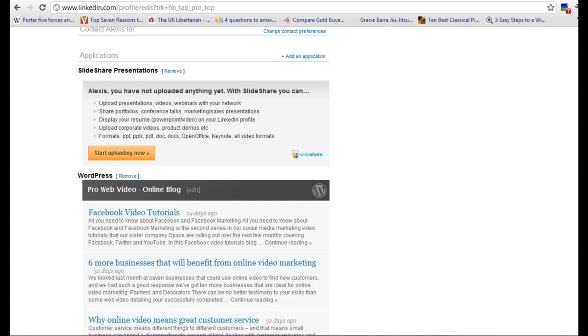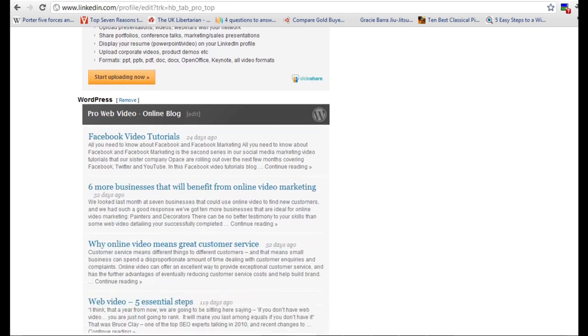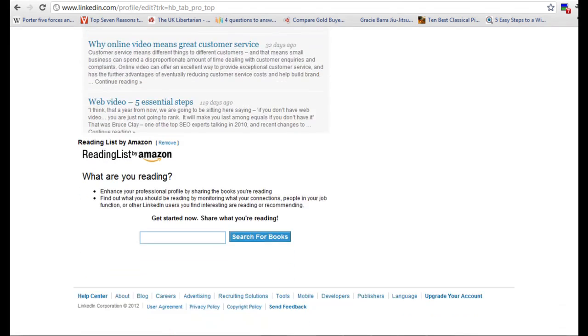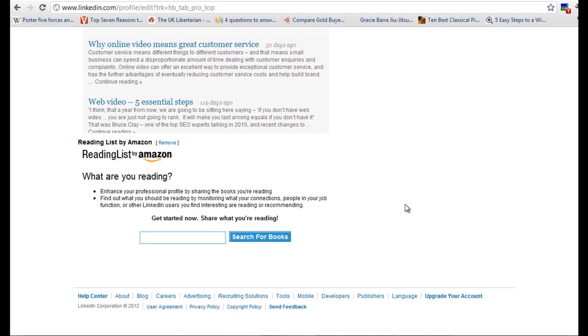Now LinkedIn is really good because it allows you to integrate lots of different apps. So things like SlideShare, presentations which are fantastic. Also we've got WordPress blogs, if you've got a few you can put them there. And then you've got things like reading lists by Amazon. So if you've read any particular books of your business or personal books that you like to read, you can then recommend them to other people and you can set up various functions with that.